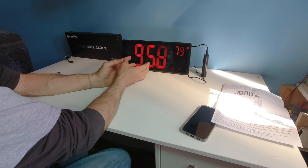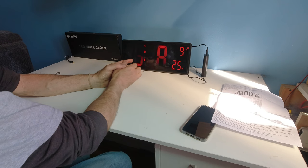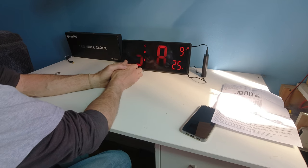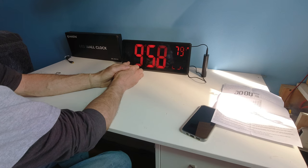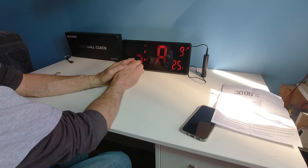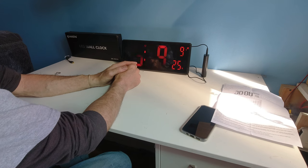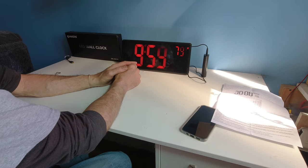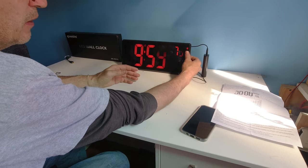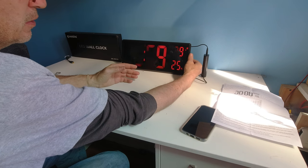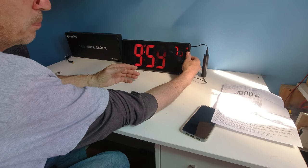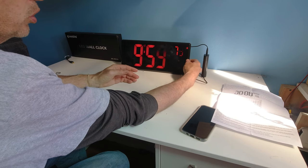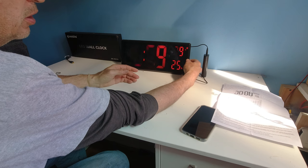I immediately set this to 9:59 to go off. I couldn't wait the extra minute. And we're going to hear the alarm. Now, if I hit any of the buttons, I hit the set button, the alarm went off.